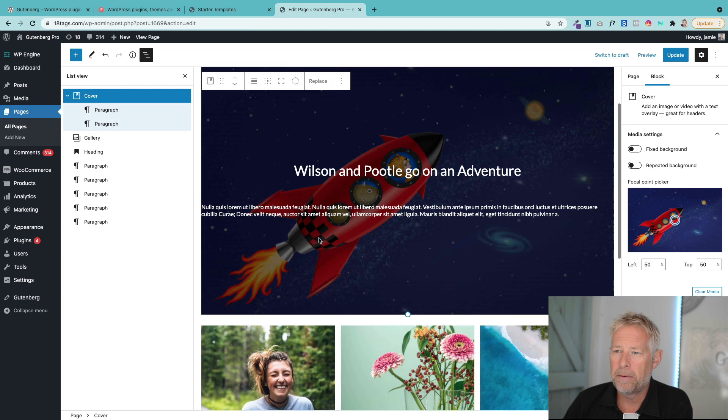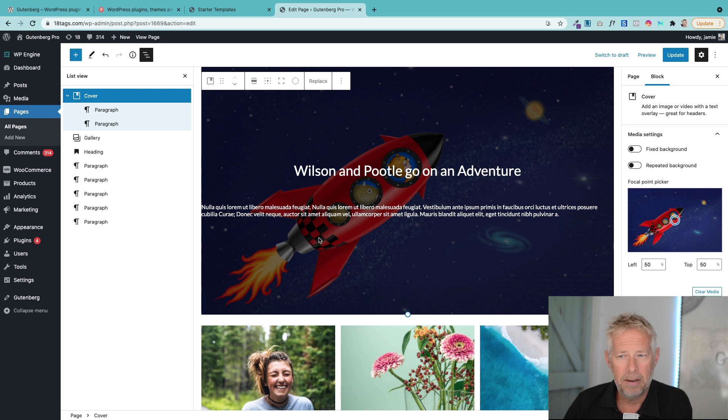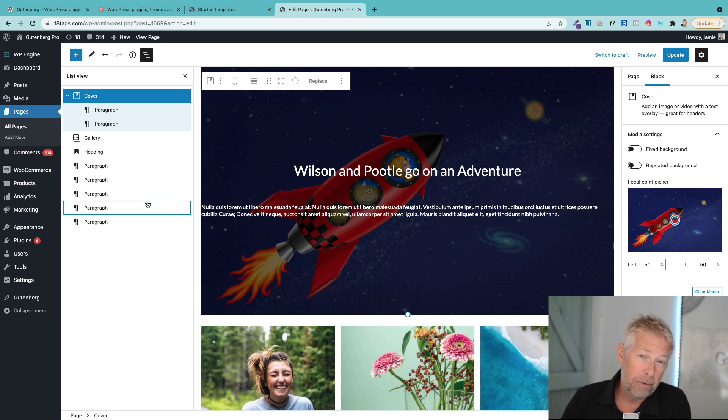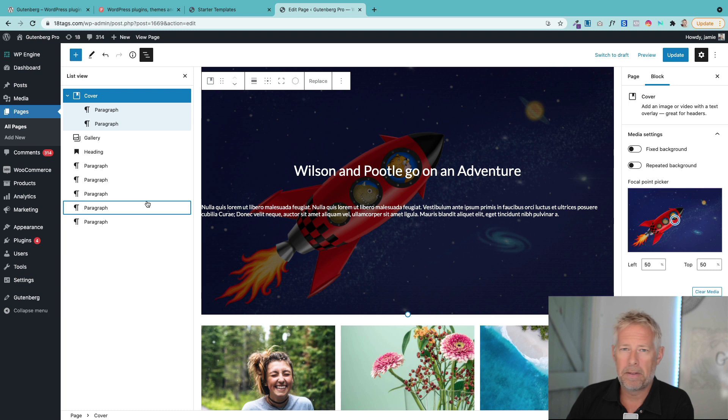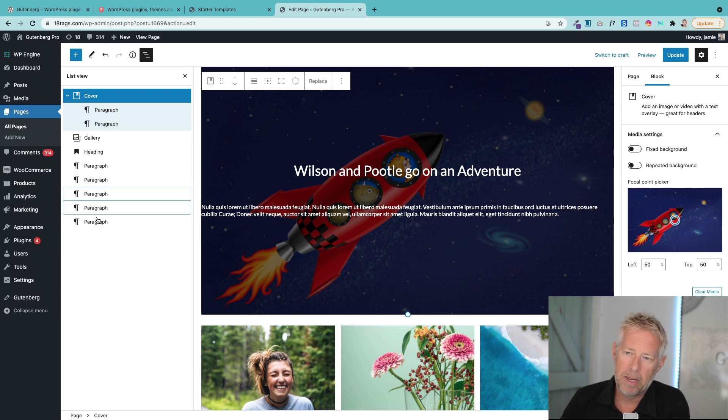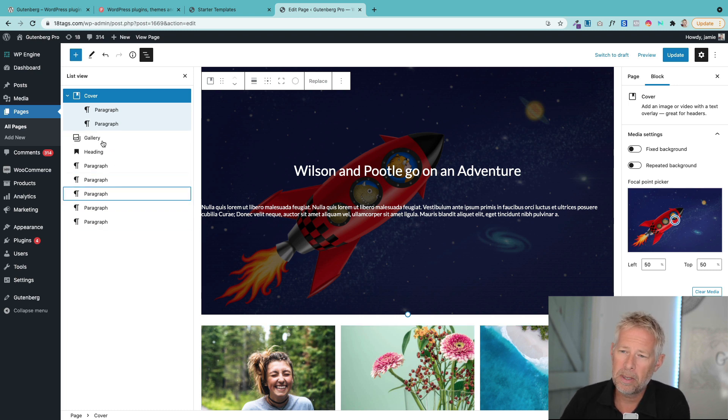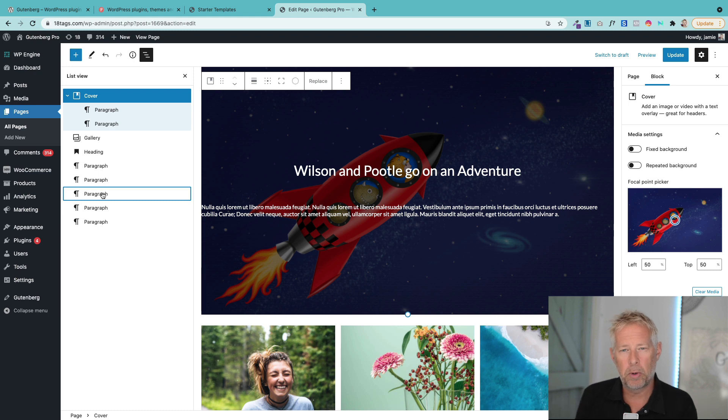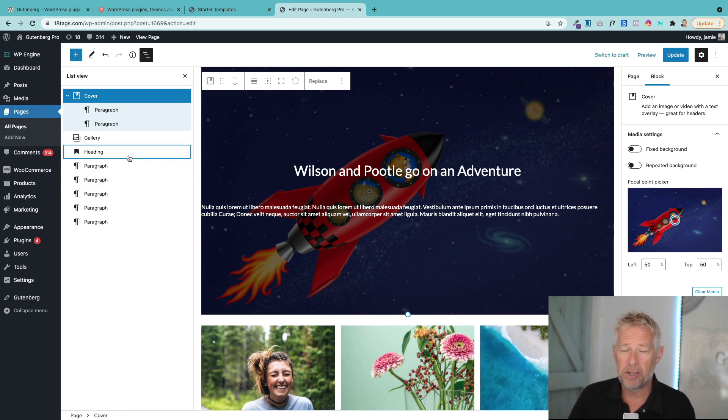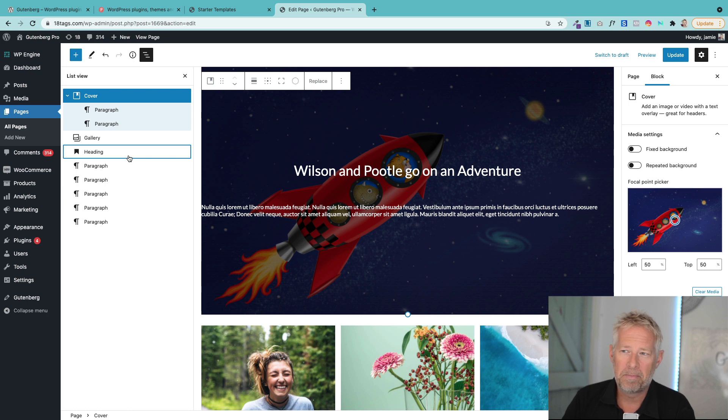That's now in the latest version of the Gutenberg plugin - you can go and test it and download it. What would be great, and I've seen a few people asking for this as well, is if you could actually rename these block headings here so you could give more context about what the content is actually about. I'm sure that will come as well.